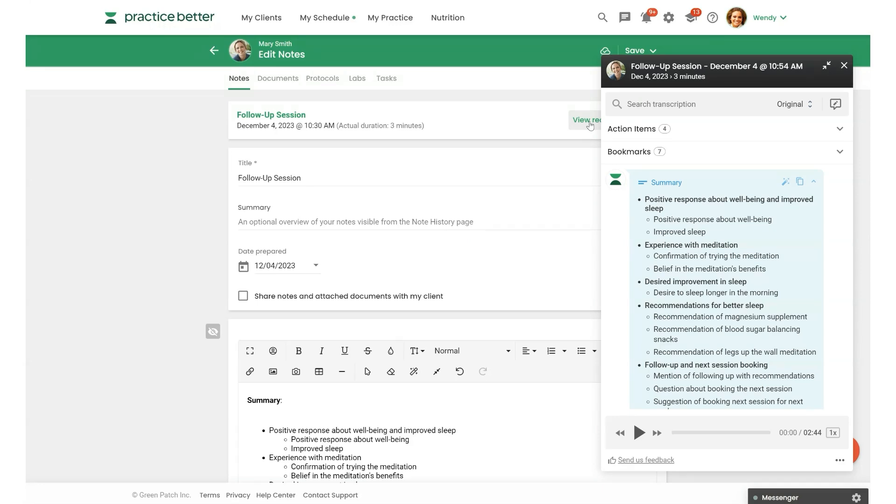Alright, that's it. AI Charting Assistant is such a game changer. It securely records, transcribes, and summarizes your client sessions for you, so you can focus more on your clients, not on your notes.